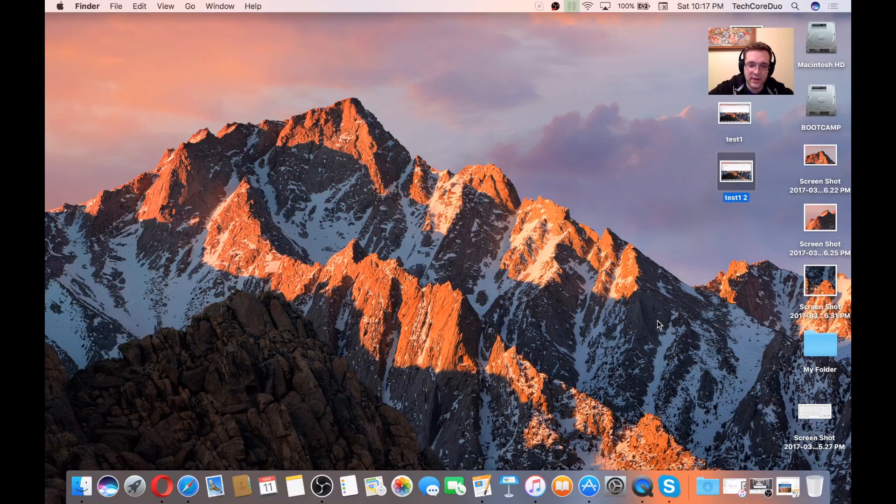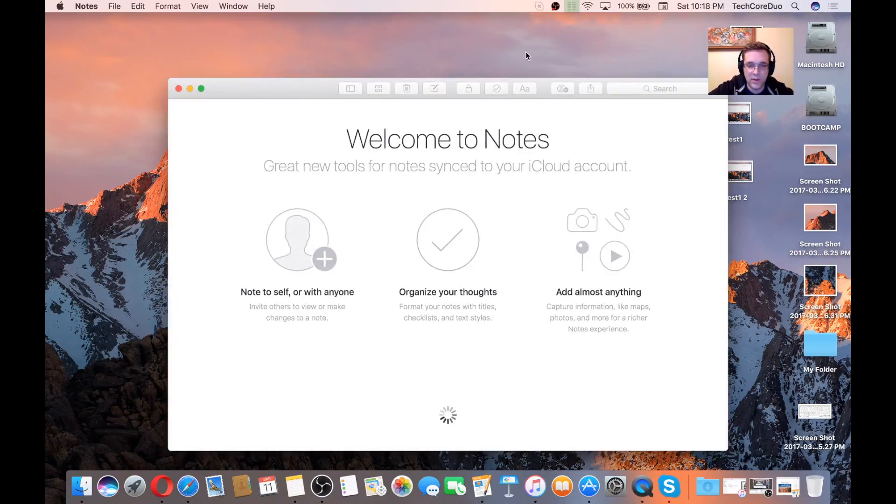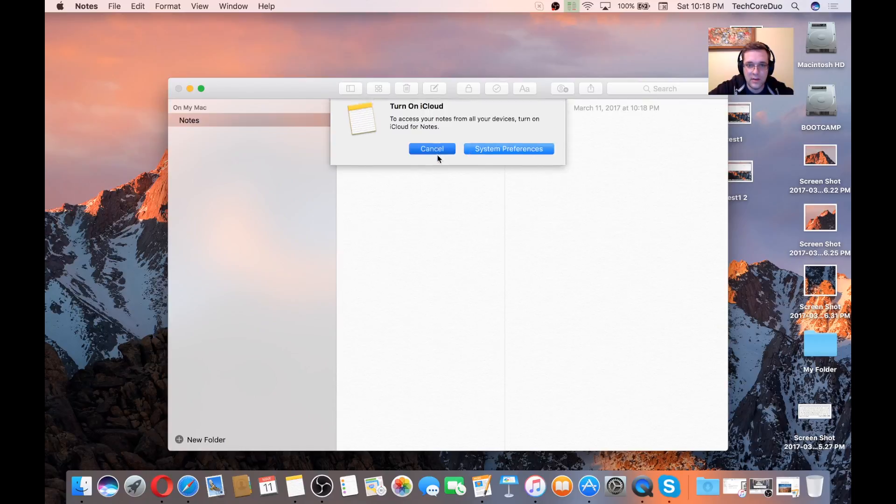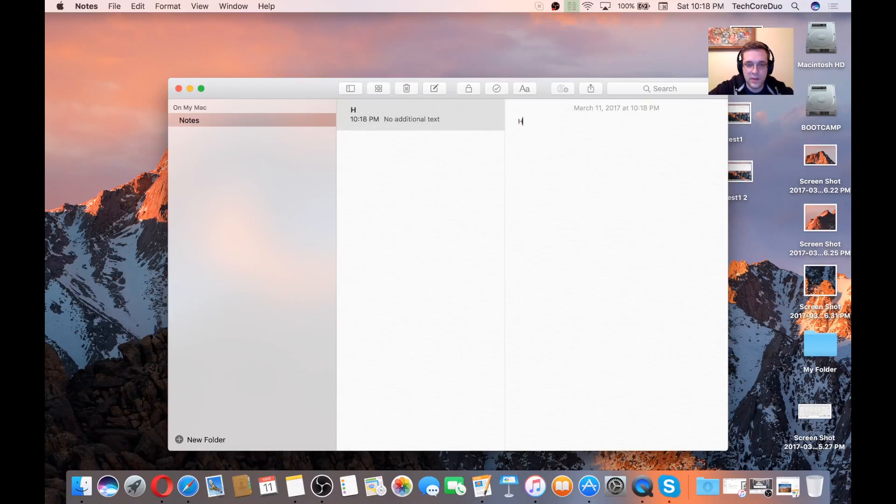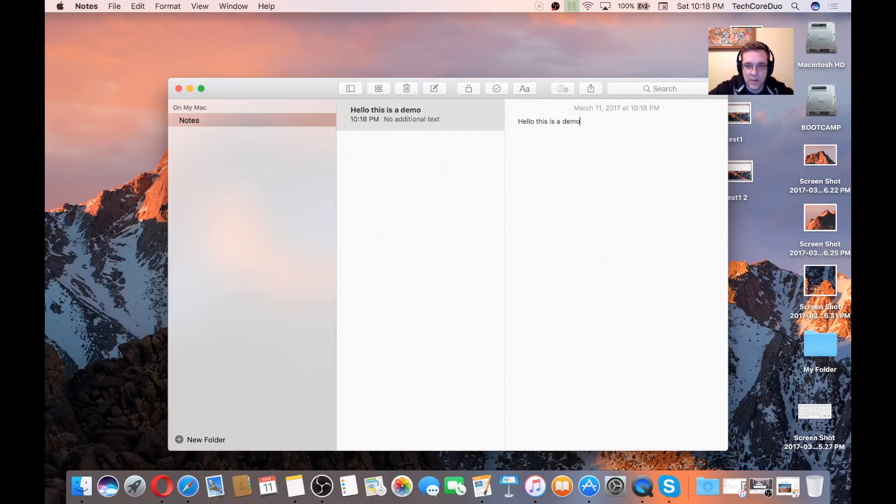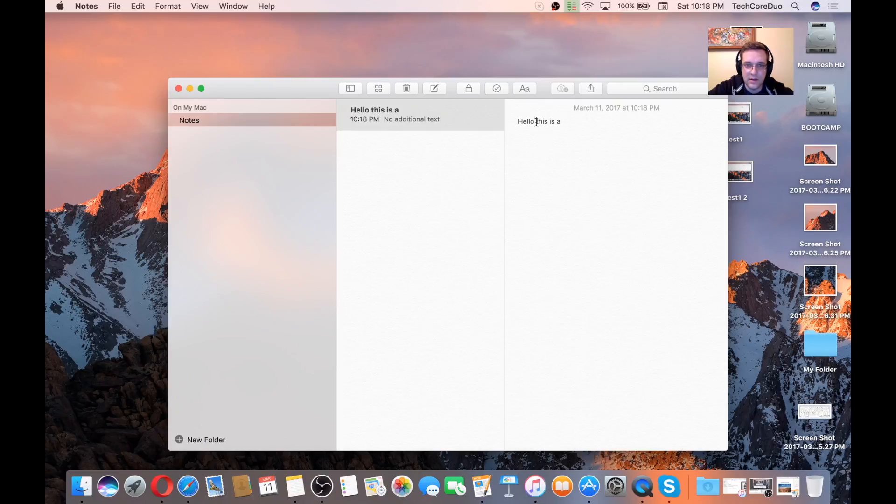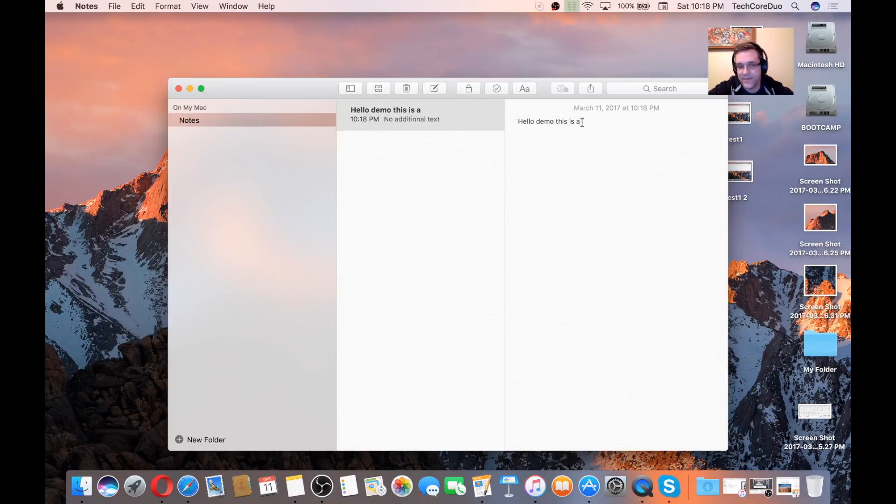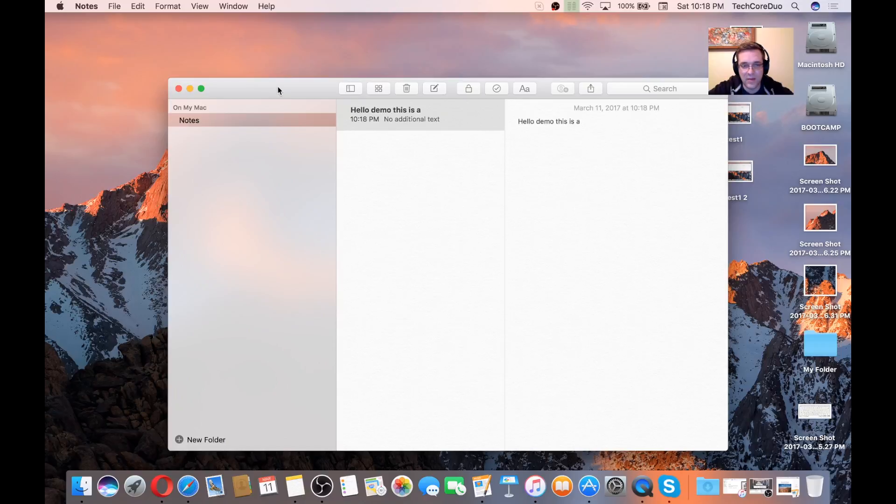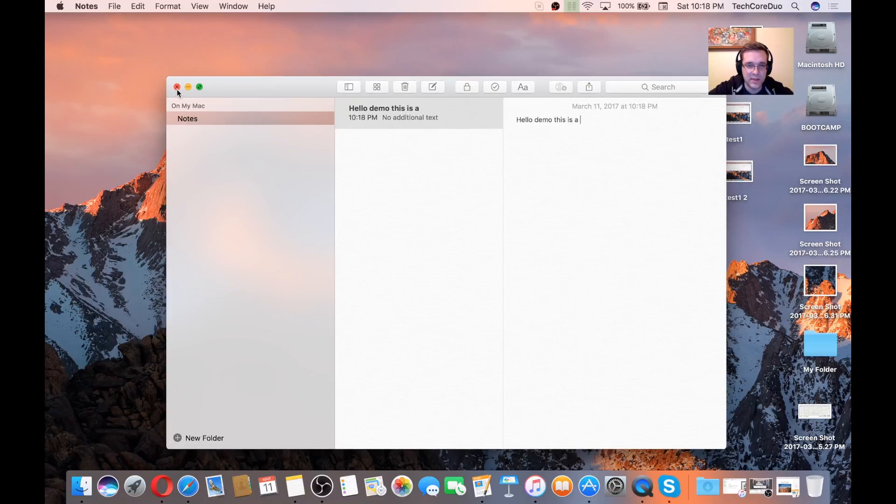We also have Command-X. Let's say we open up Notes, and we'll go to hello, this is a demo. If we're in a text editor and you want to move something somewhere, you click Command-X, then you can click where you actually want it and press Command-V to paste. That's when, usually with text applications, Command-X works best.